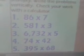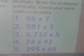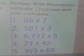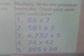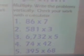If you really want to get a head start, go ahead and do all of it including Thursday. Here's your Thursday warm-up, August 24th, 2017. Directions are to multiply, write the problems vertically, check your work with a calculator. Read these with me. Number 1: 86 times 7. Number 2: 581 times 3. Number 3: 6,732 times 5. Number 4: 74 times 42. Number 5: 395 times 68.